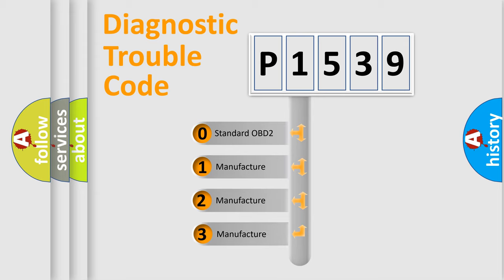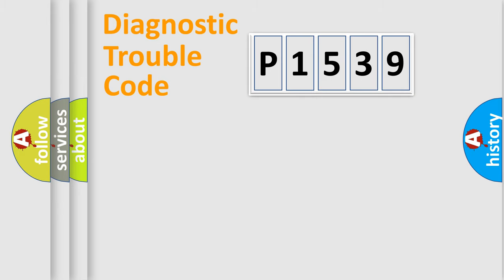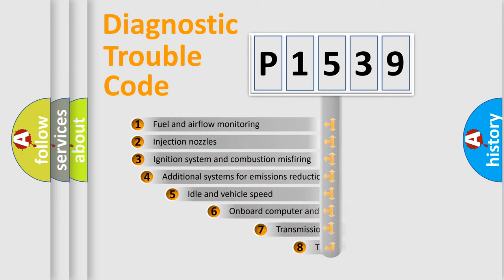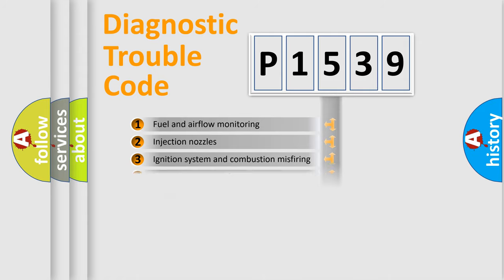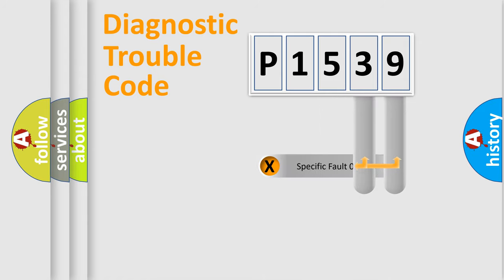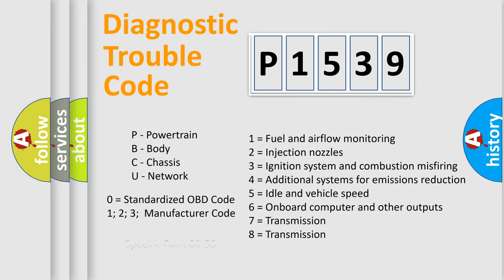If the second character is expressed as zero, it is a standardized error. In the case of numbers 1, 2, or 3, it is a more prestigious expression of the car-specific error. The third character specifies a subset of errors. The distribution shown is valid only for the standardized DTC code. Only the last two characters define the specific fault of the group. Let's not forget that such a division is valid only if the other character code is expressed by the number zero.